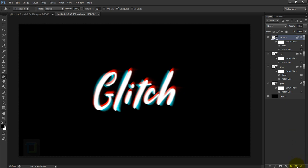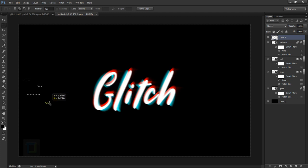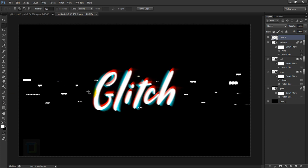Now let's add the particles. Create a new blank layer and select the Rectangular Marquee tool. Make sure you have the 'Add to Selection' option selected so you can make multiple selections at once. Make selections of varying sizes — some square, some thin lines — mostly along the horizontal line of the text. You can also add some near or overlapping the font, but keep them small so the font stays readable. Once done, make sure the blank layer is active, set the foreground to white, and press Alt+Backspace to fill with white. Then go to Select > Deselect.